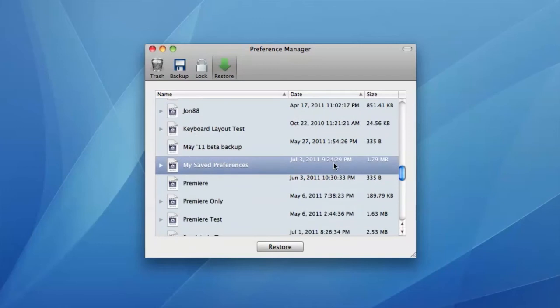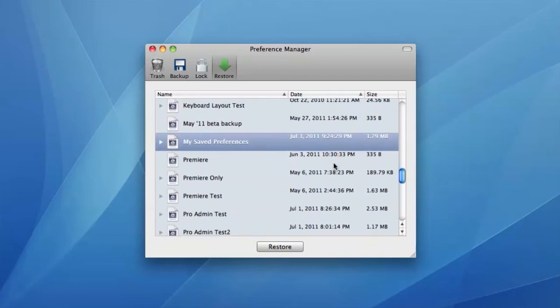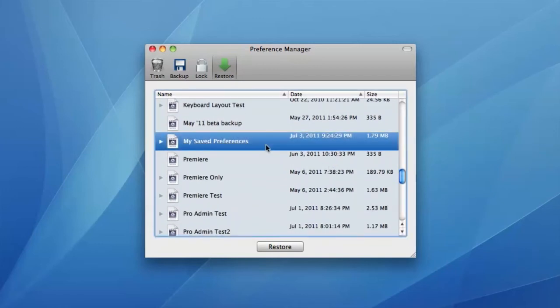Now that you have a stable set of preferences backed up, the next time your editing application has a problem, you can restore the backup instead of trashing the preferences. This allows you to get back to work much faster when a problem occurs.